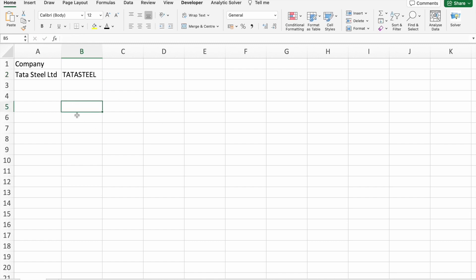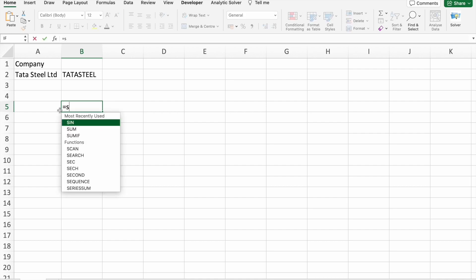Okay, so let's find out the stock history of Tata Steel. You just have to type stock history.